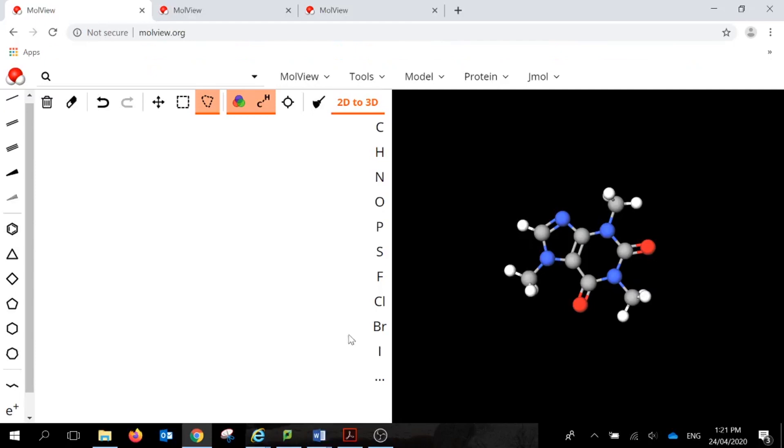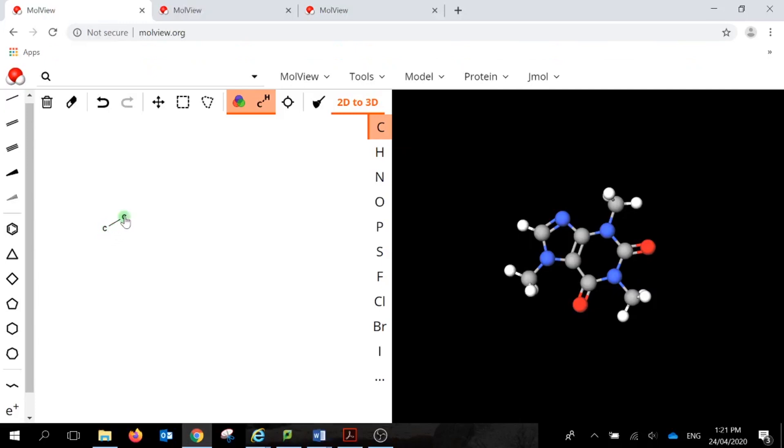So, to build our structure, all we need to do is actually click on the element that we want to start with, so say carbon, and we click on the canvas. When you're wanting to do your next one, you start at the one that you want to bond it to. So we've got carbon to carbon, so left click, press on it, then drag to where you want it to move to.